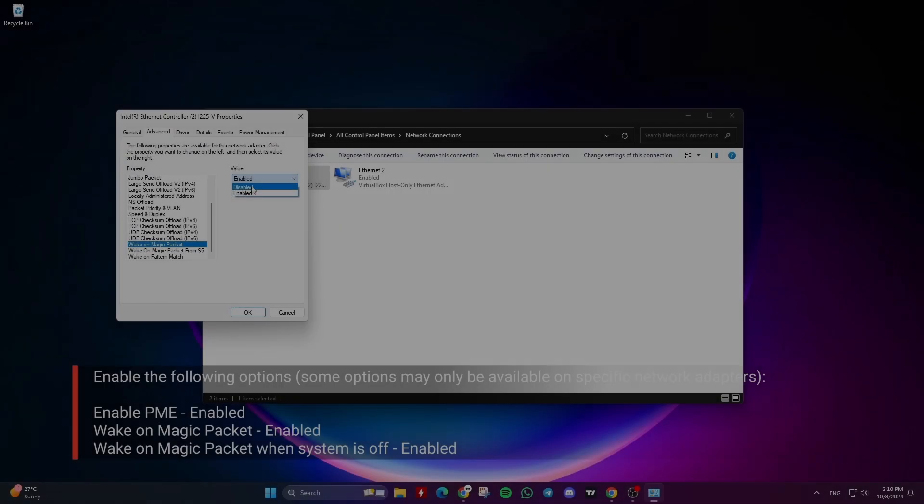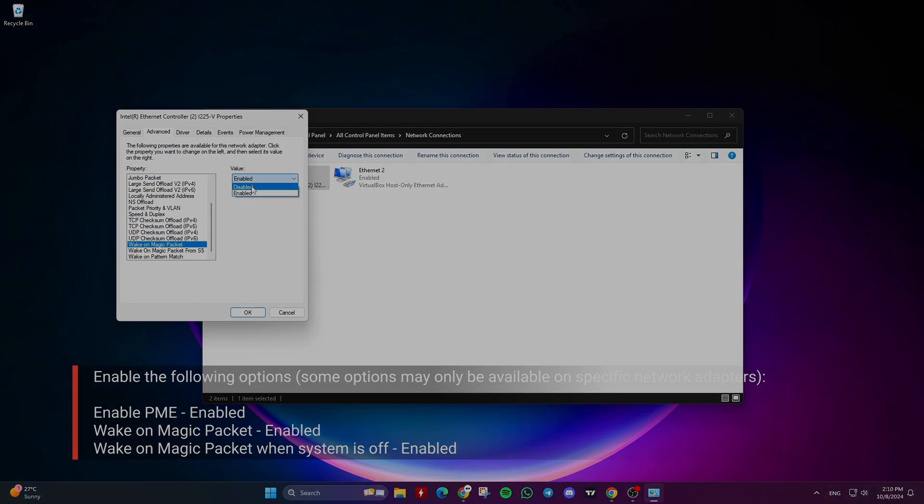To disable Wake on LAN in your network adapter, just select Disabled for the mentioned options.